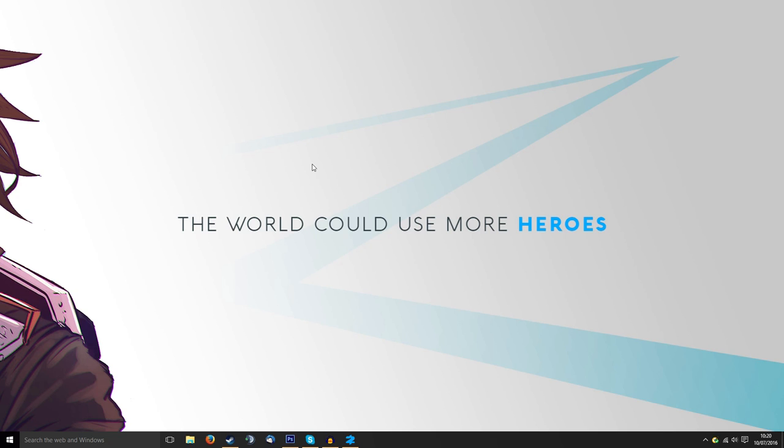Now in order to create these skins you're going to need a few things to start with. The game obviously, you're going to need some kind of graphic software like Photoshop or GIMP.